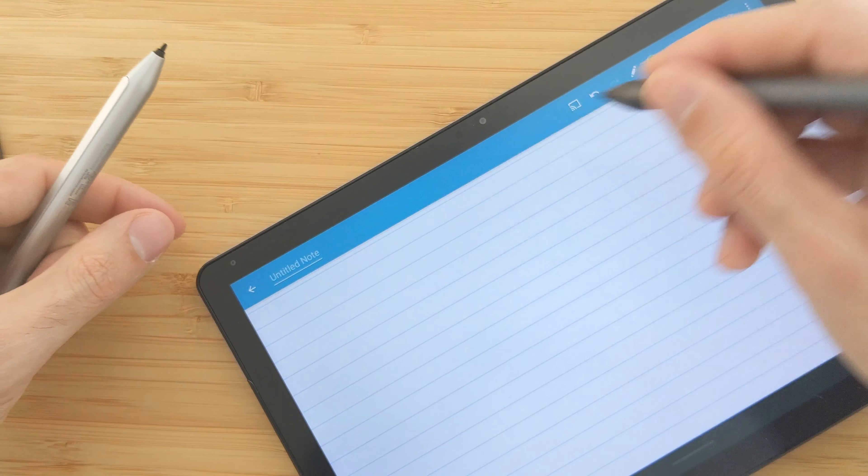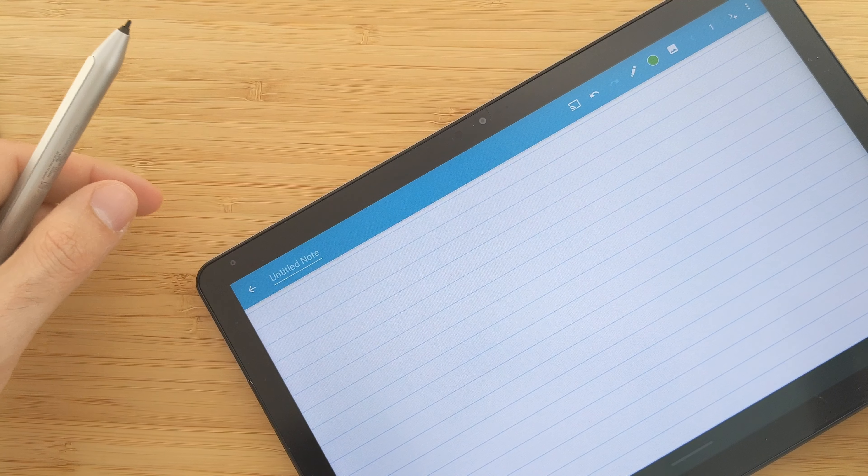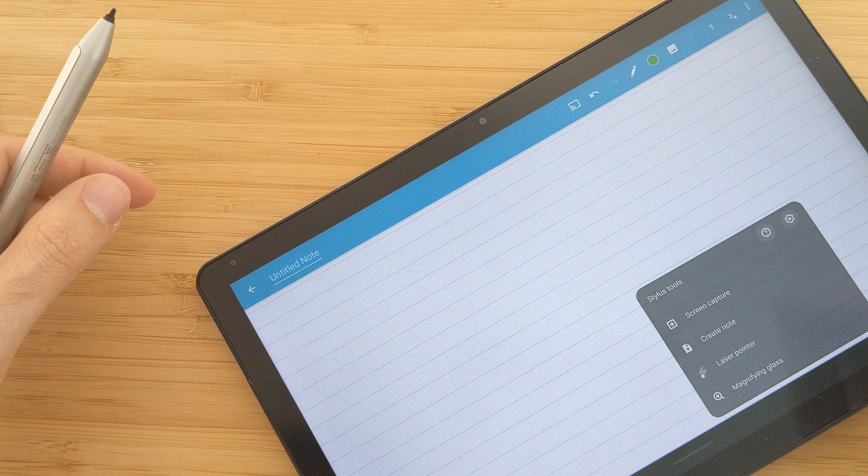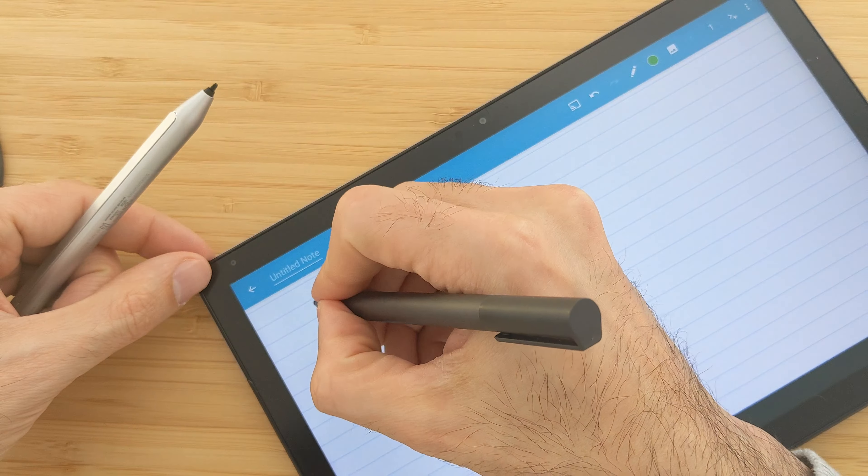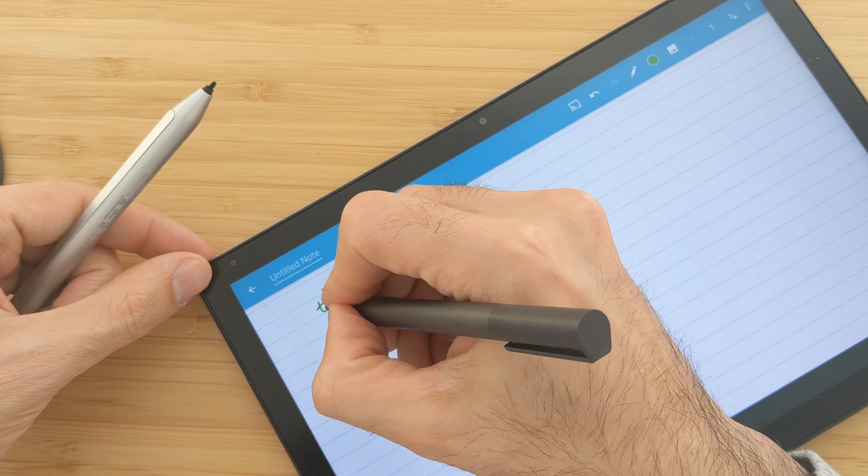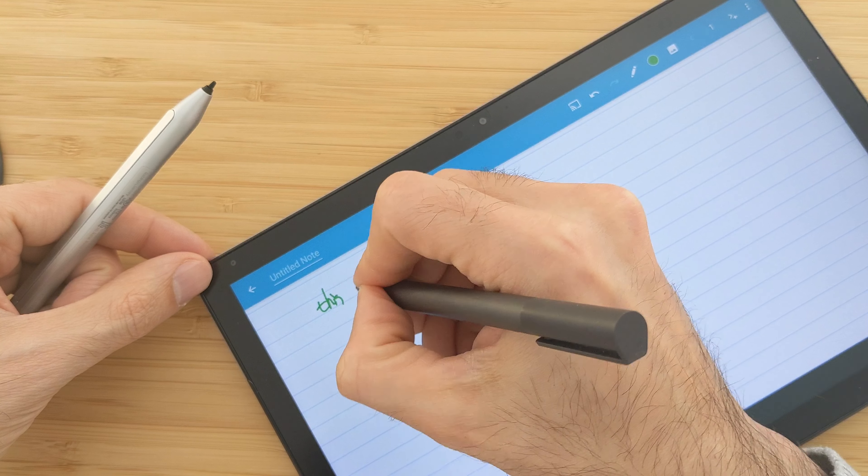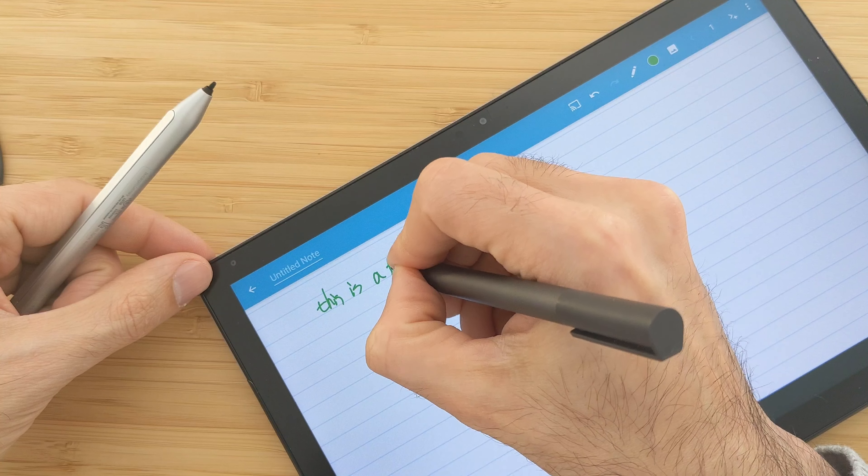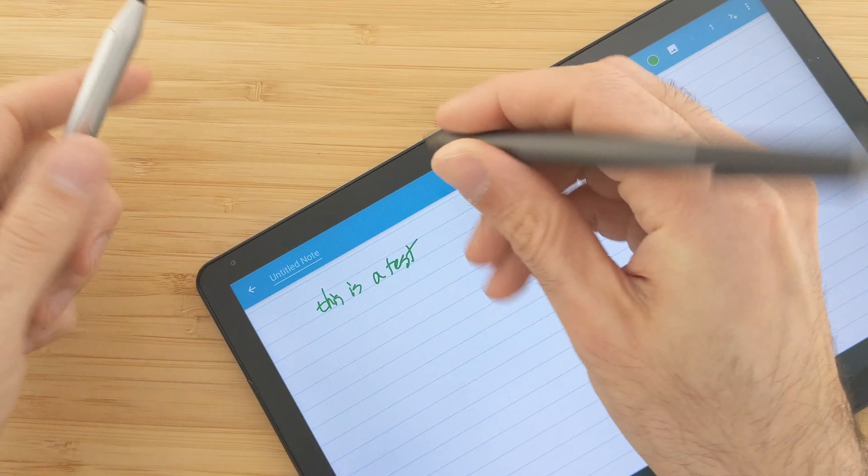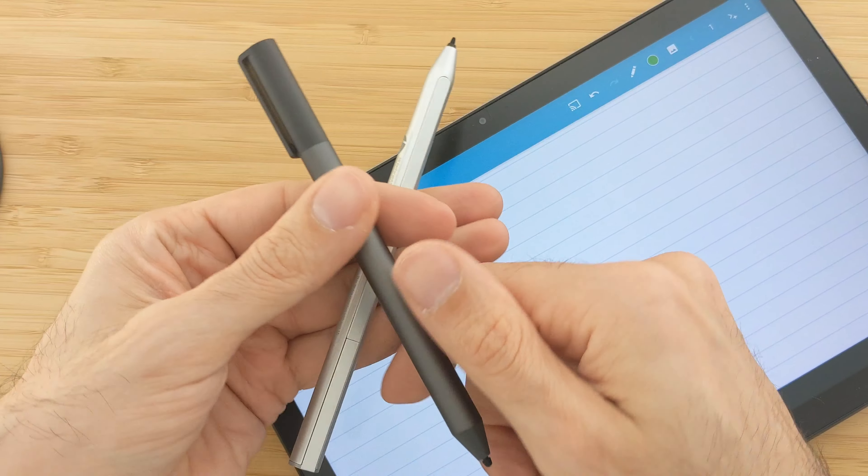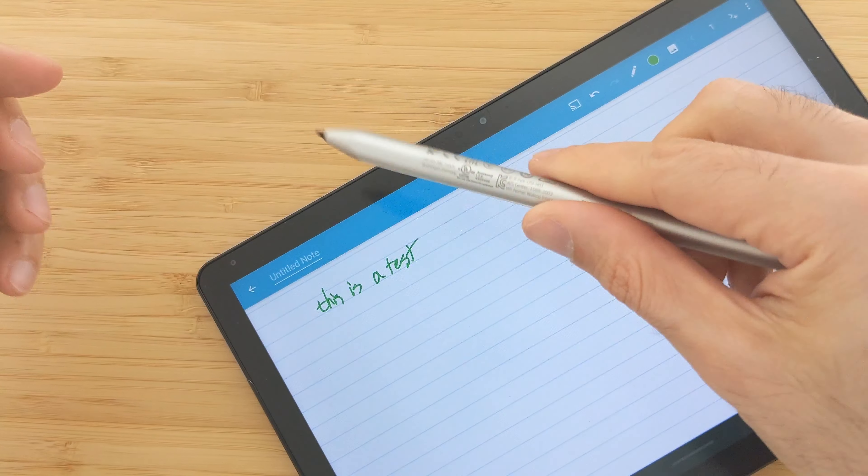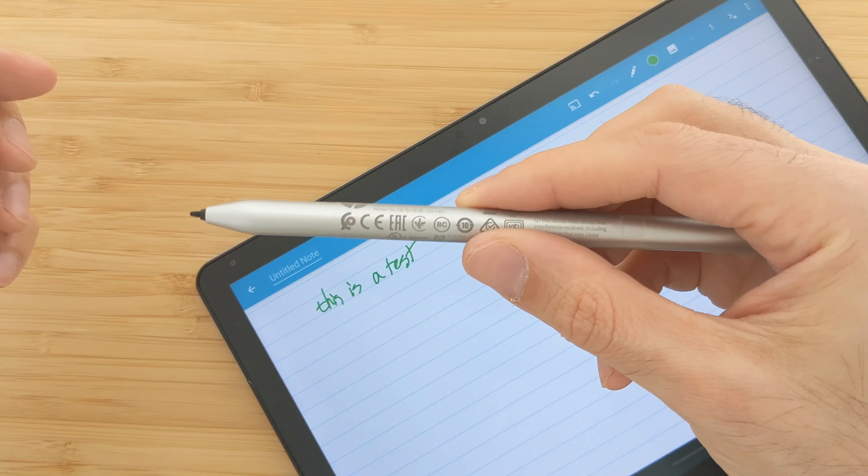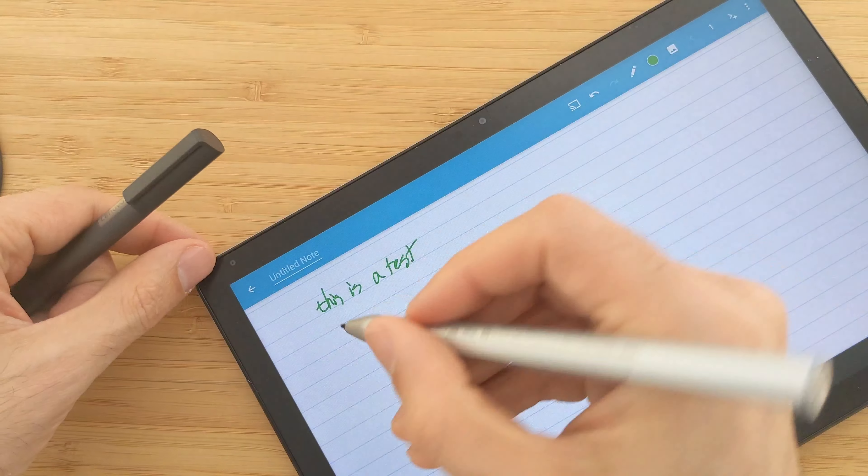Let me try it now with the Lenovo one. Yeah, this is too round. This doesn't feel good now anymore. I might keep this HP USI pen.